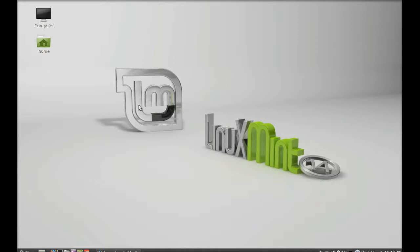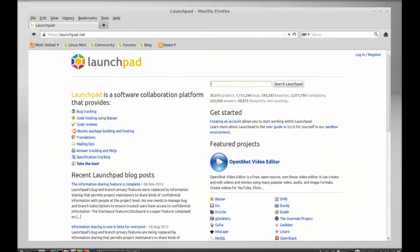So here you can use PPA to install the latest version of any software from repository in Linux Mint. First of all, you have to know the PPA for the latest version. For that, you have to open the Launchpad website.